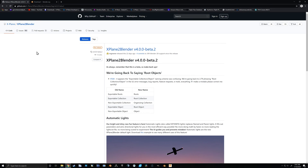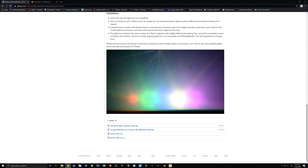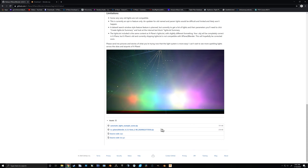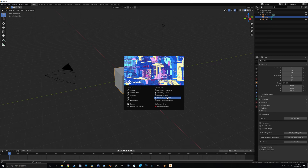The next thing we need to download is the X-Plane to Blender exporter — I'll leave a link in the description. We're currently at beta 2. When you get to the page, scroll all the way to the bottom and download the io_xplane2blender zip file. With those downloaded and Blender installed, go ahead and open Blender, and just click away from the splash screen.